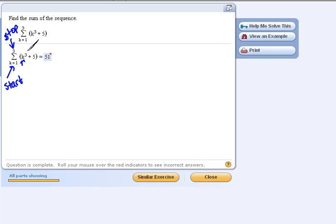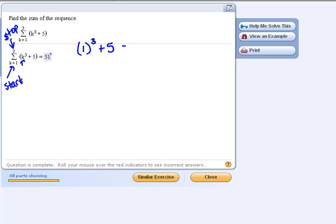So now if I plug those numbers into our formula, first of all we'd have a k value of 1 to start with. So 1 cubed would be 1 plus 5 would be 6,